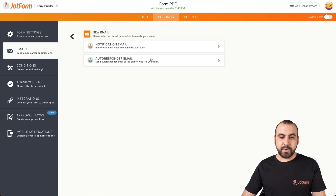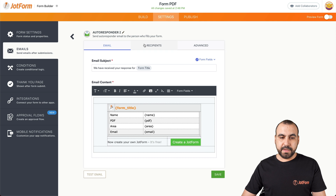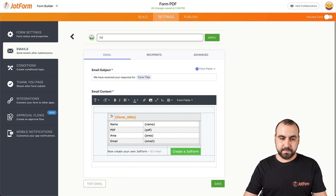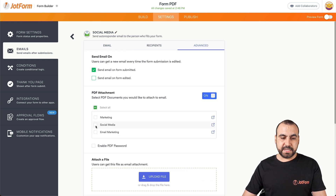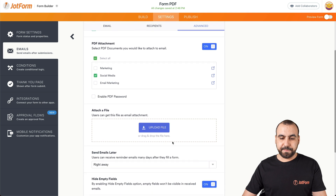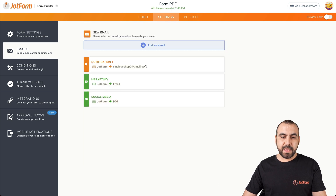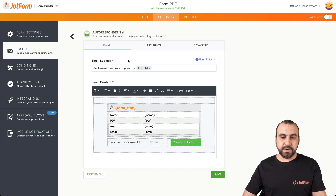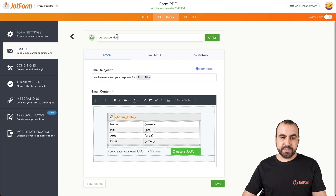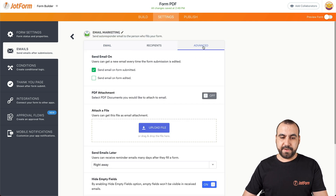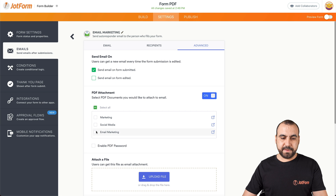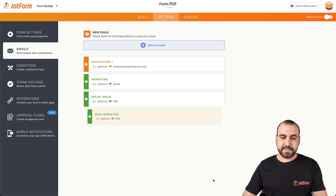Let's create another autoresponder and rename this one Social Media. Go to Advanced, enable PDF, and select the Social Media PDF. Save it. And the last autoresponder — name it Email Marketing, go to Advanced, enable PDF, select the Email Marketing PDF, and save. Now we have our three autoresponders.